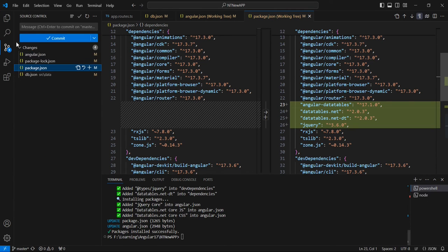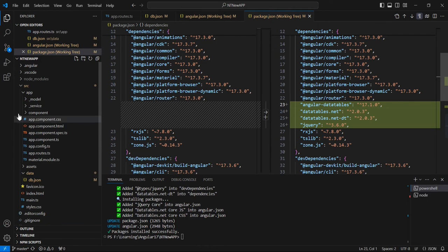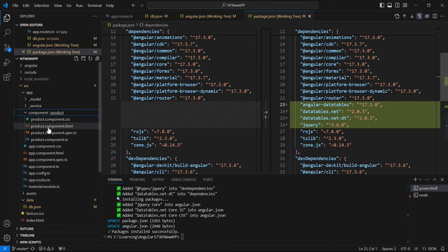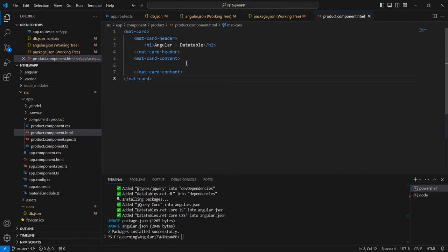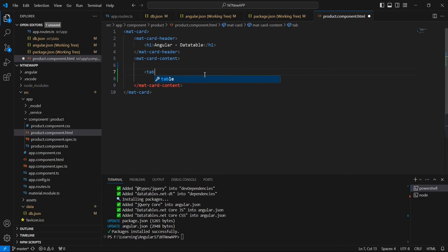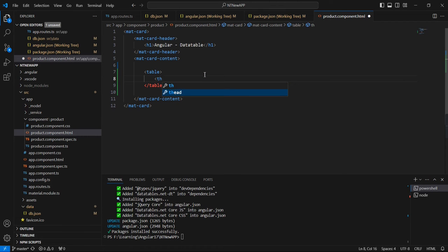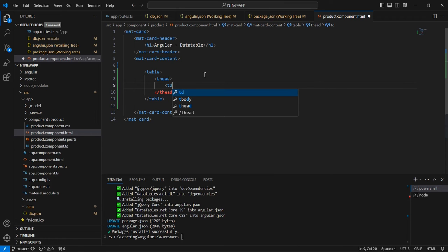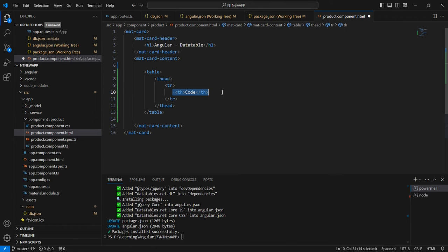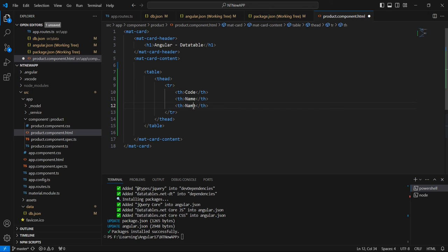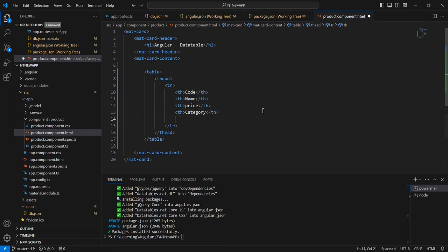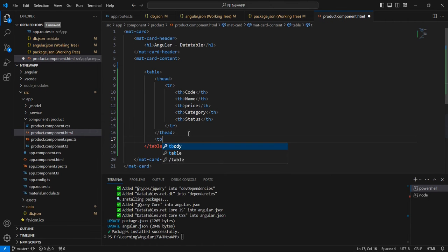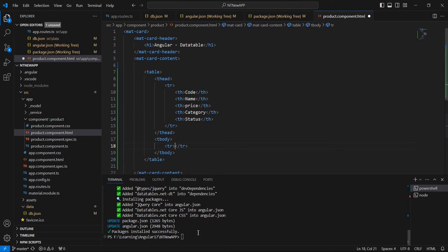Next let me go to the component side. I have created one component called 'product'. In the HTML side I have included a mat-card, and inside that I am going to have one table. Let me define the columns — for sample purposes the fields are code, name, place, category, and status. In the tbody we can generate rows from the API data.